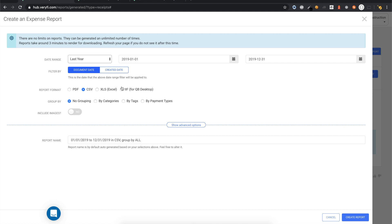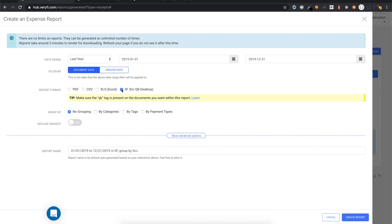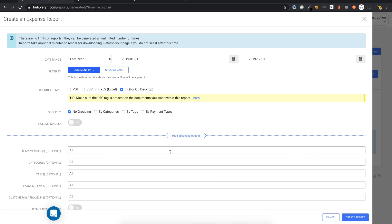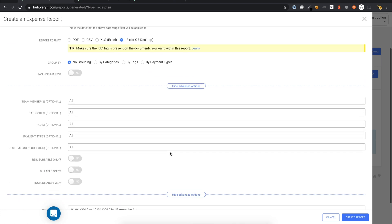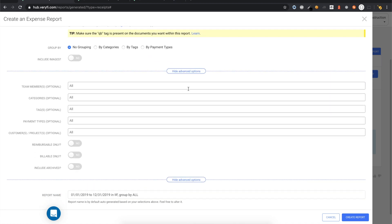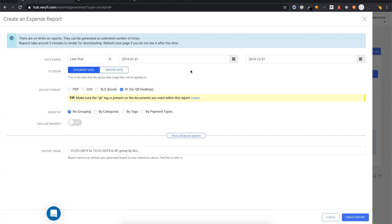Next, choose the IIF format. This is the format that QuickBooks Desktop requires for imports. We now get a helpful reminder to make sure that all relevant documents should be tagged with the QB tag. If you need to do any further filtering, you can do this in the Advanced Options section. For now, I won't do any extra filtering as I want all of last year's documents to be included.